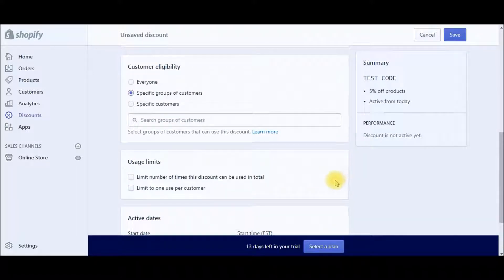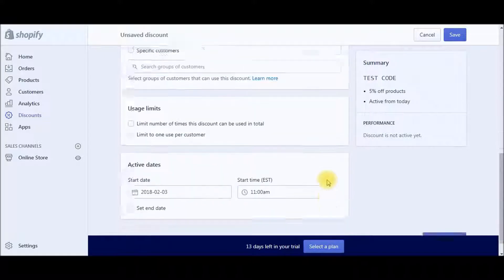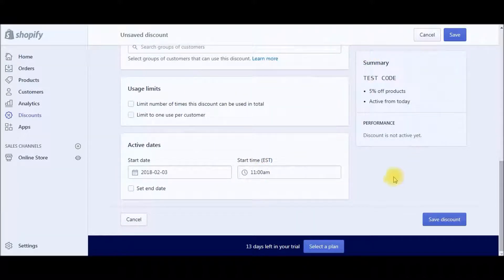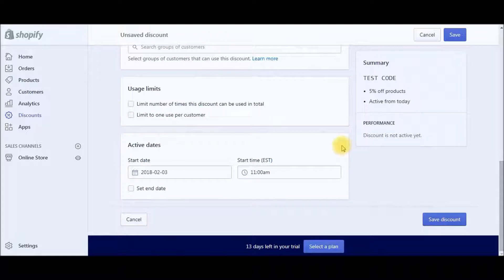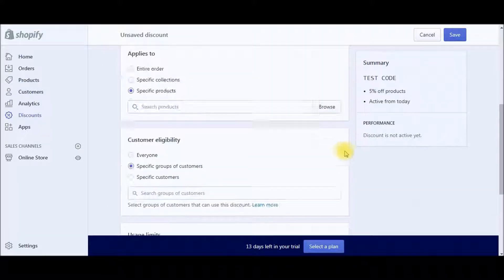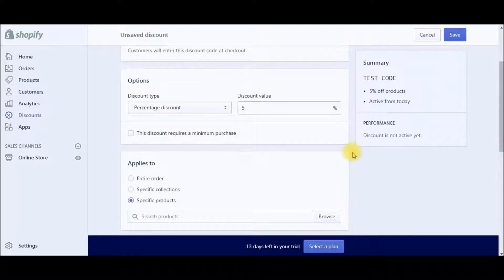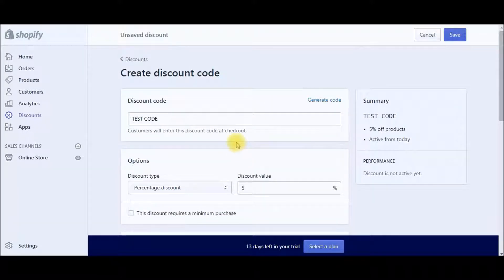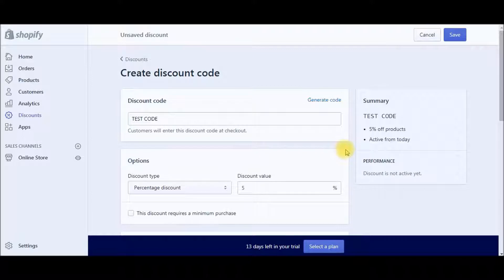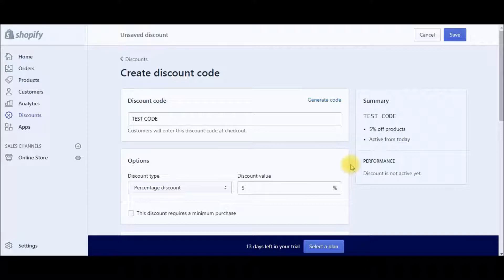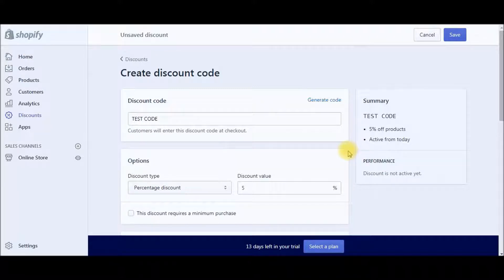So that's pretty much it. Once you have that discount code and all the rules set up, you would just hit save discount. And then that discount code would be applicable through your email marketing, advertising, or however you would promote that discount. So it's really easy to use. You can do a lot with it, play around with it, customize it any which way you would like for your store or for your specific product or collections and different marketing strategies.